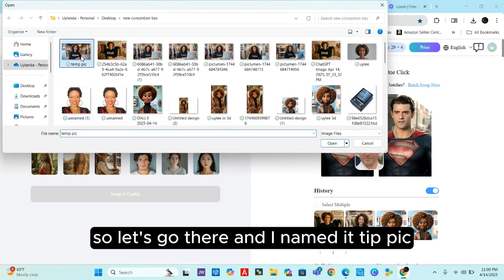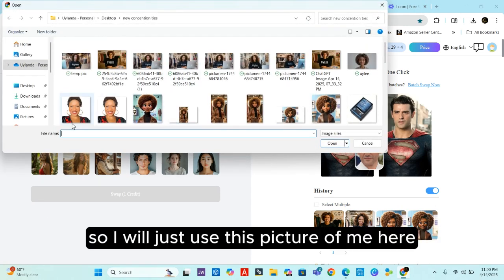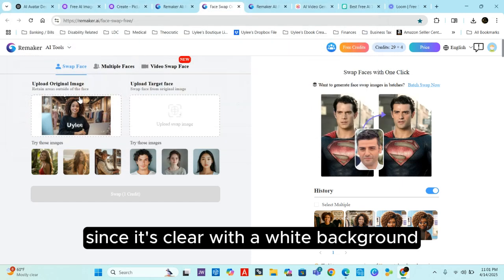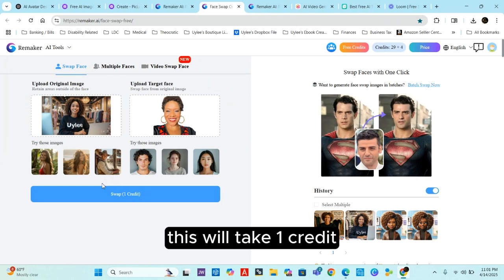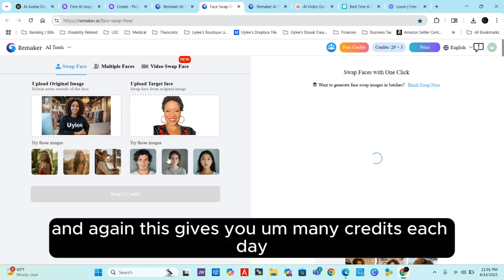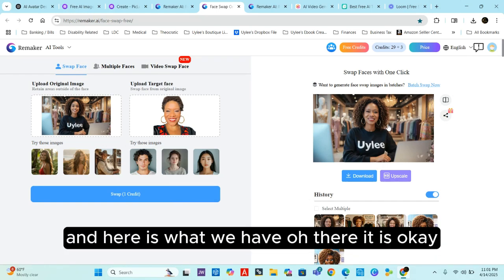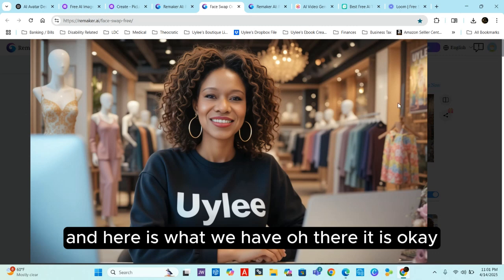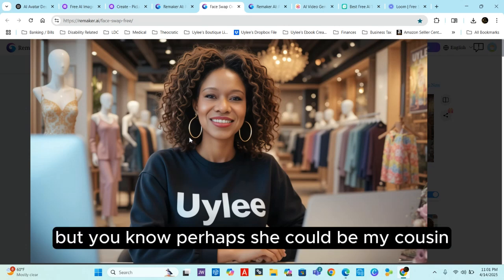First, upload the original image — the one we just created from PicLumen. Then here you'll upload your own picture, a picture of your face. I'll use a clear photo of me. This will take one credit — tap 'Swap' and it's working. This gives you many credits each day, so you may not even need a paid account. And here is what we have — she's okay, she doesn't look like my twin but perhaps she could be my cousin.